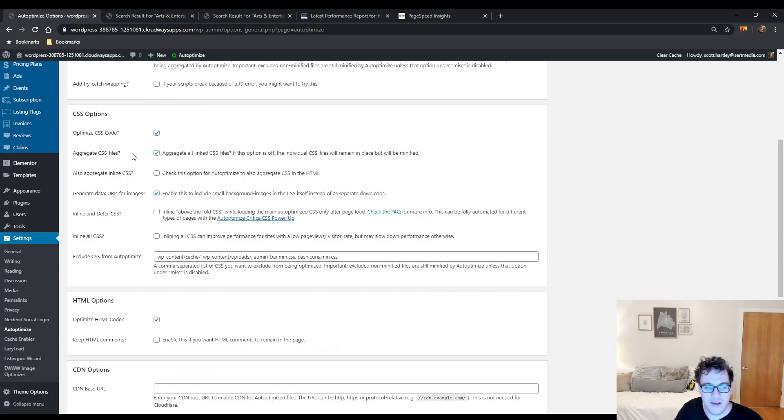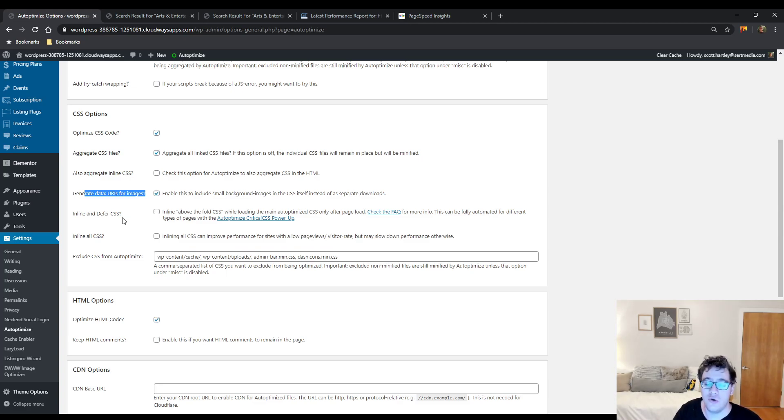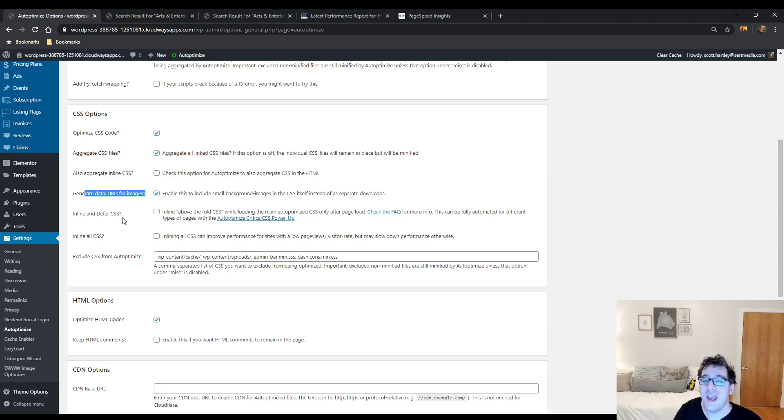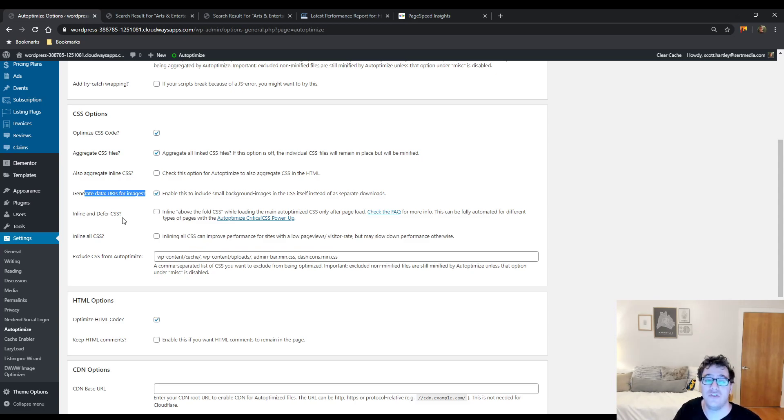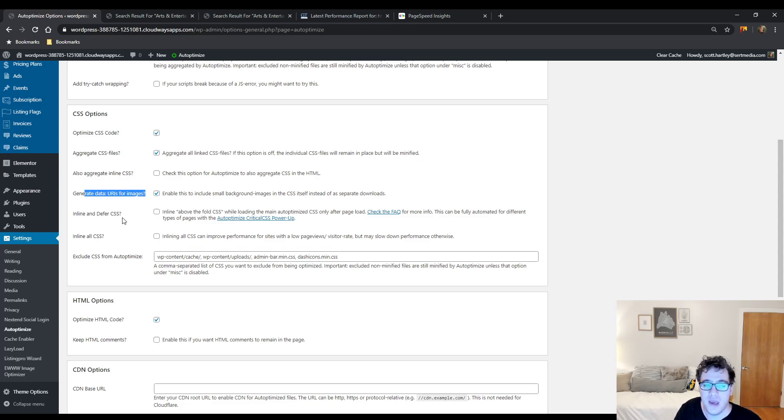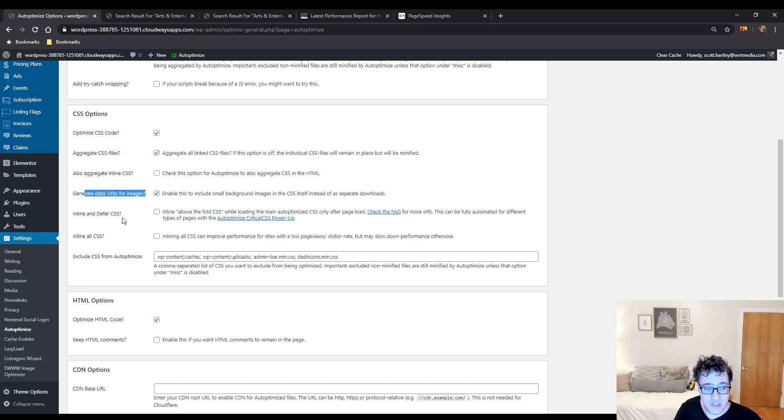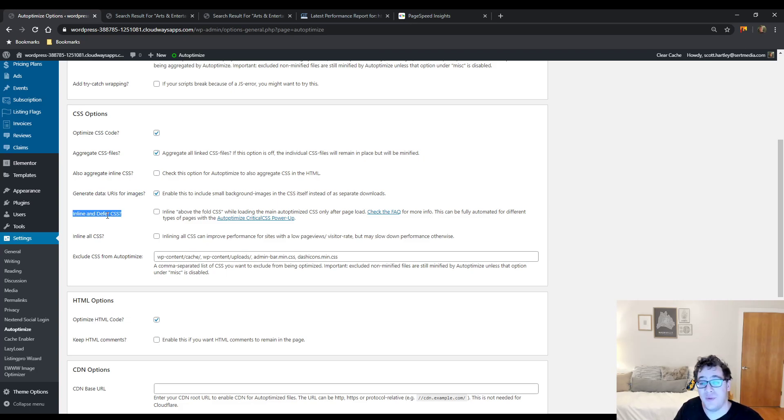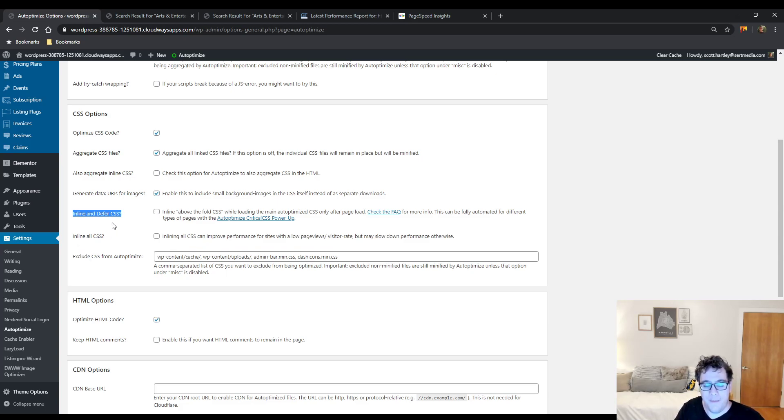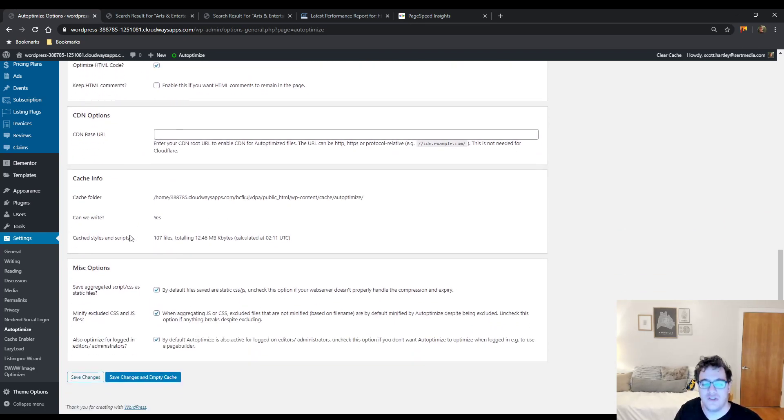So we're going to aggregate our CSS files and we're going to generate data URIs. That's all we are going to do. The inline and defer option with Auto-Optimize is not going to do well with this theme. The primary reason for that is the amount of assets that are being served will not run through any of the free critical CSS generation tools. This is something where something like Swift Performance Pro or WP Rocket would be a good investment for you. You're going to have to pay to get really the best performance possible out of this theme because it is so large and it is so bulky.